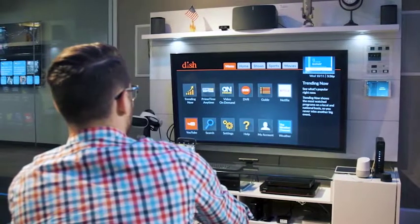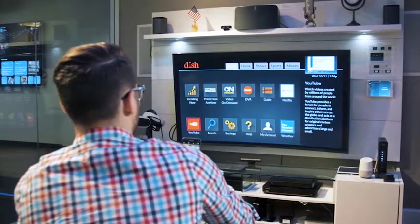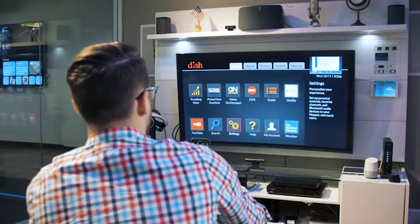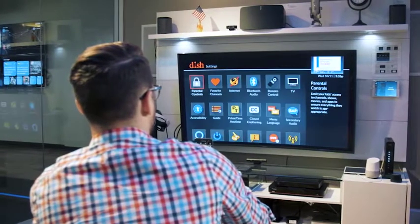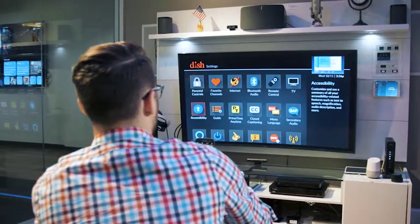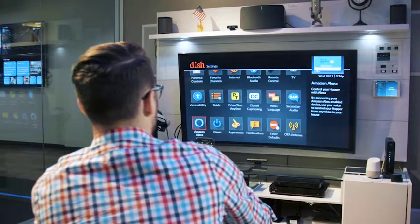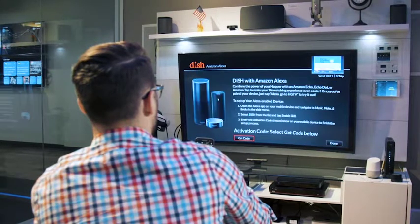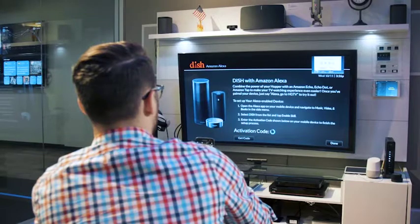Okay, we're going to scroll down and select the settings option. We're going to scroll down and select the Amazon Alexa option. All right, so let's generate that code and then I'll open up the Alexa app on your phone.